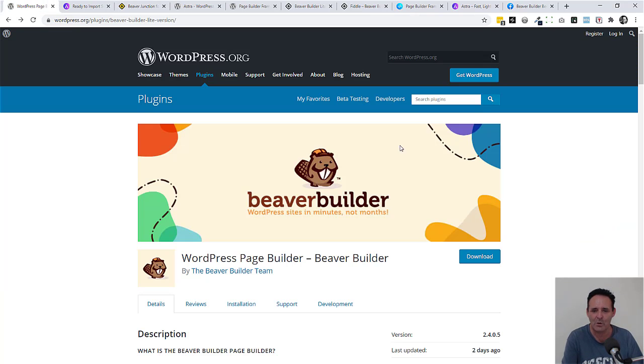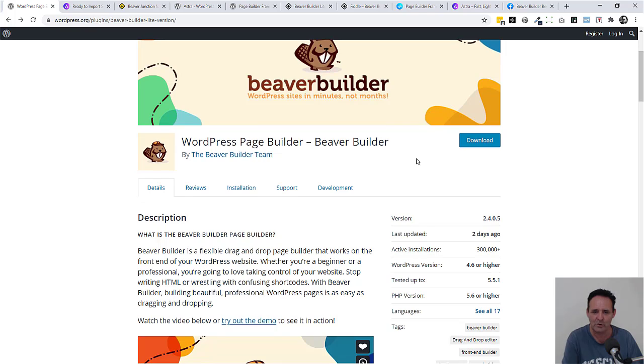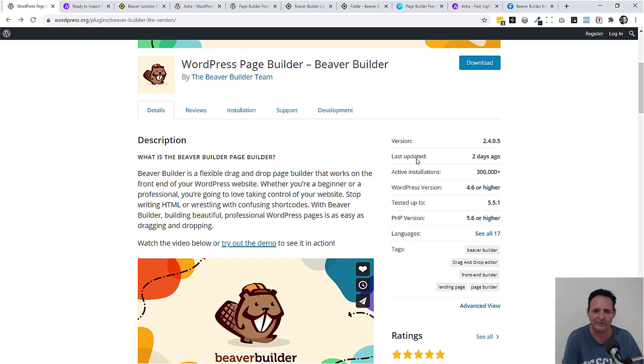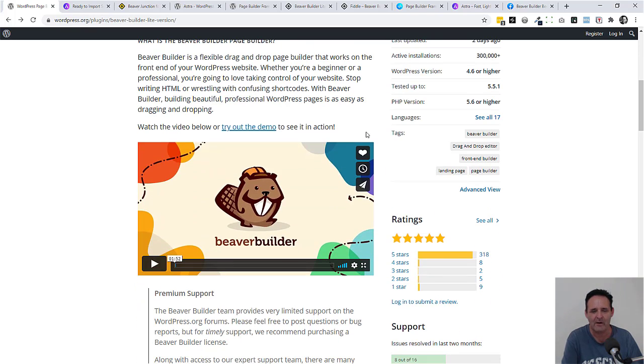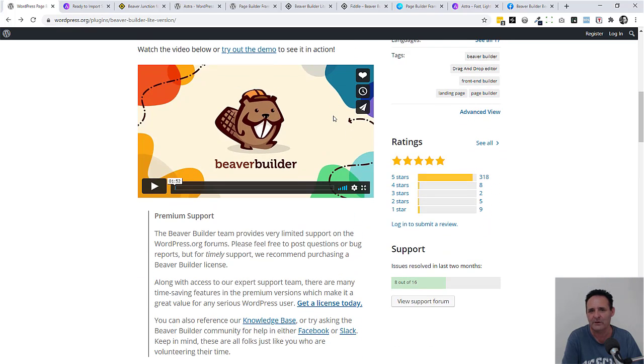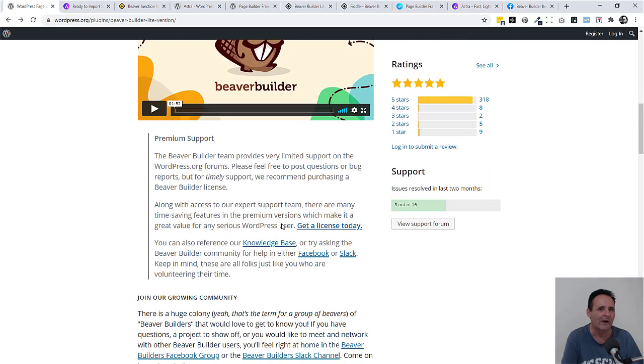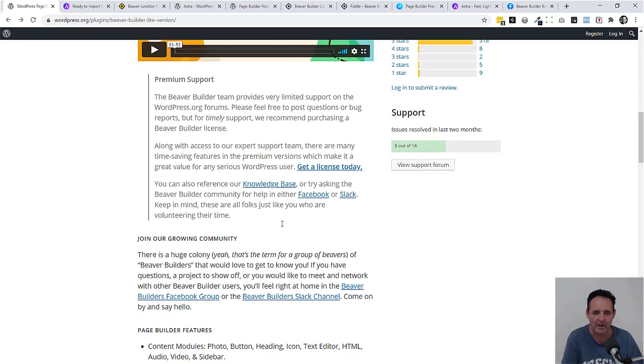Let me go back and show you what has changed. The first thing is there are a bunch of templates that there weren't before, so that could be useful for starting off your project. I'll show you those in a moment.